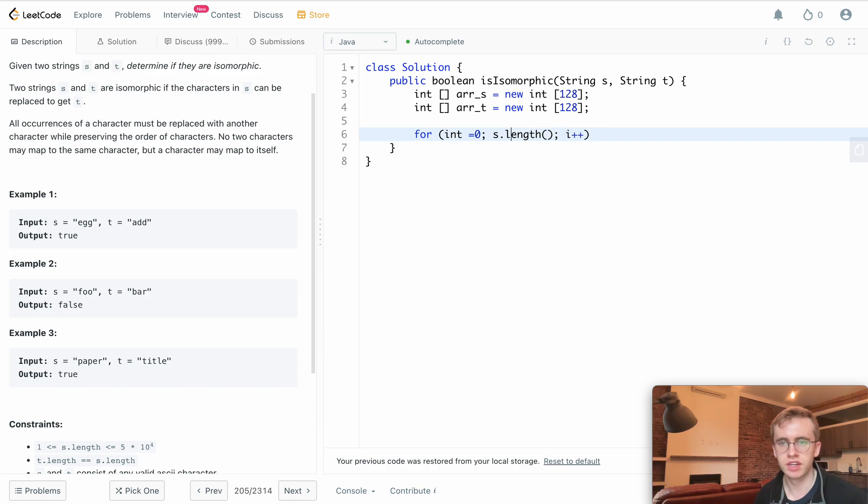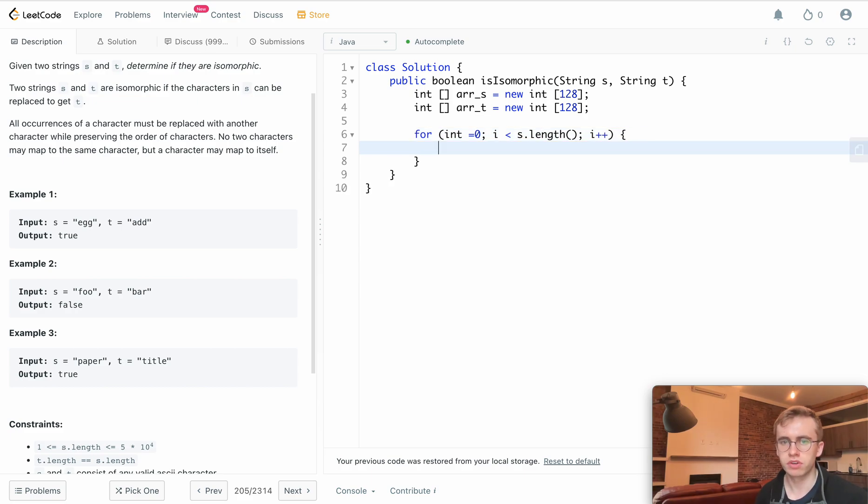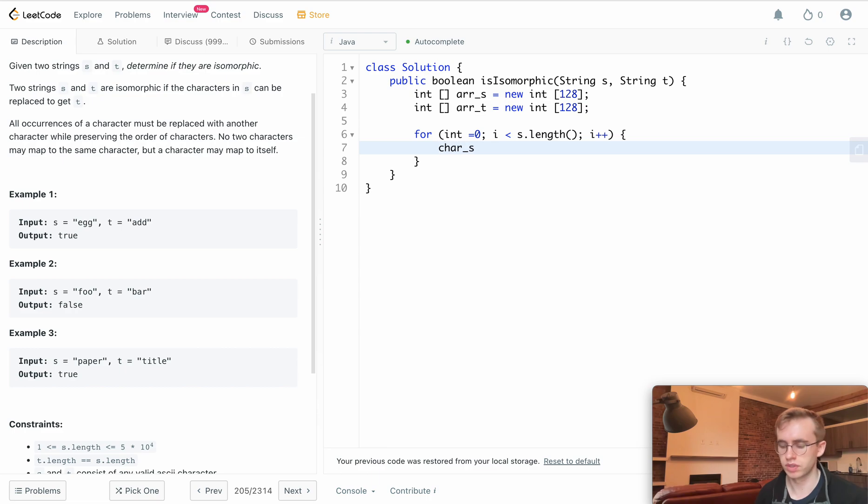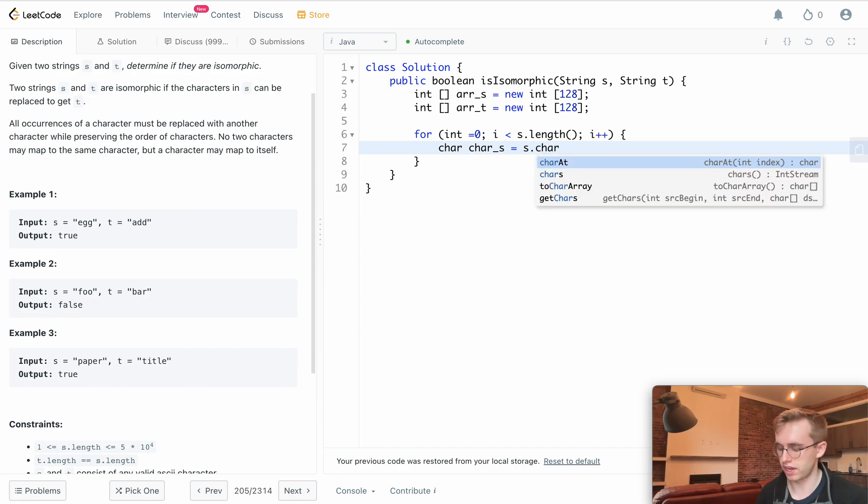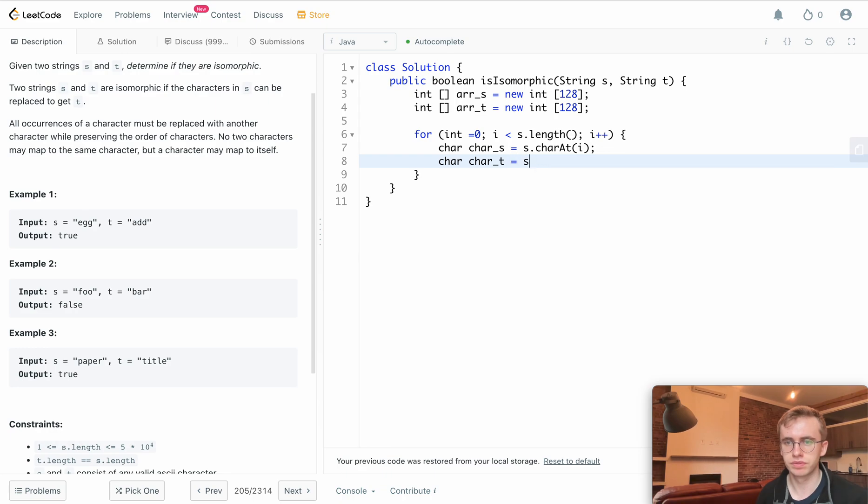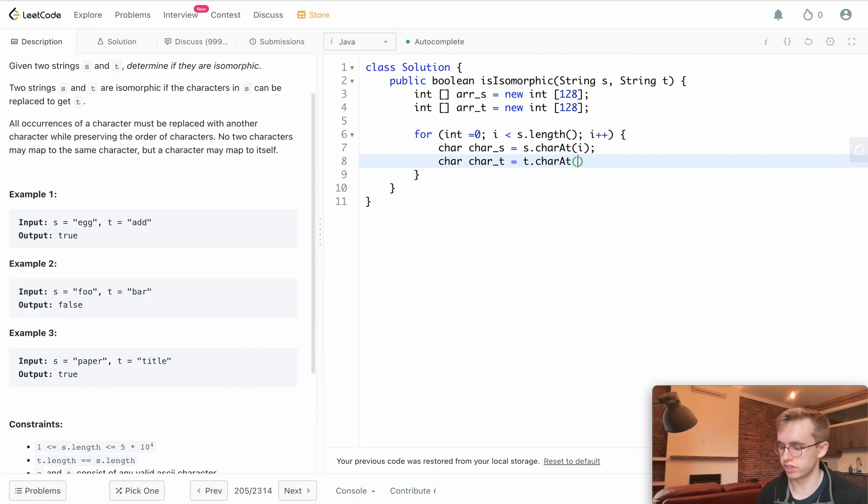Now we'll grab the two characters since we're going to be using this a lot. Character s equals s.charAt(i), and the same thing for t.